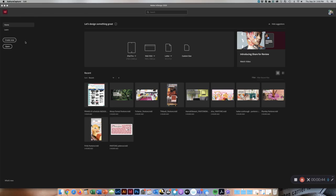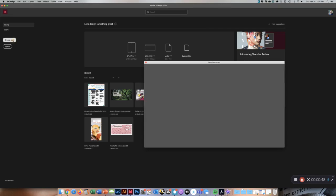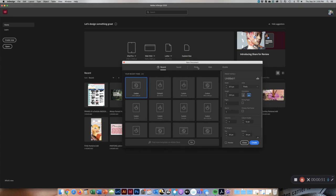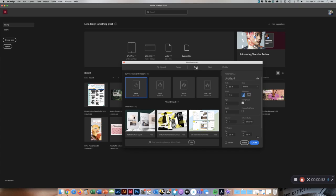First, you're going to go into InDesign and hit Create New. This is going to be a print document and it's going to be letter size. If you don't want to go this route, you can always type it in manually.